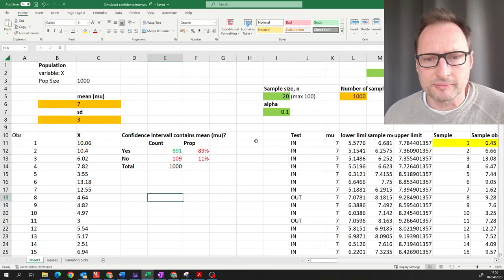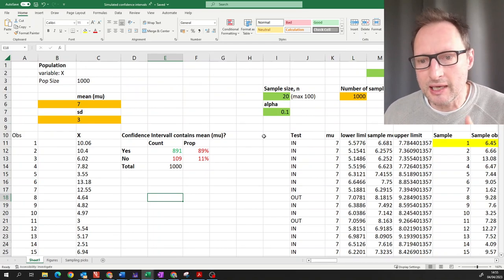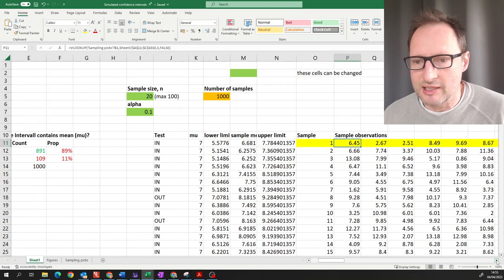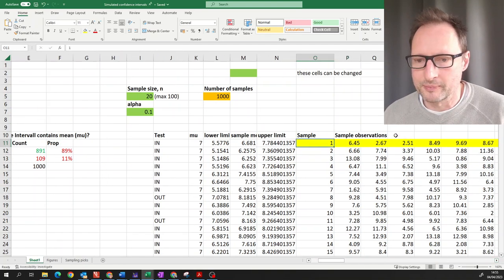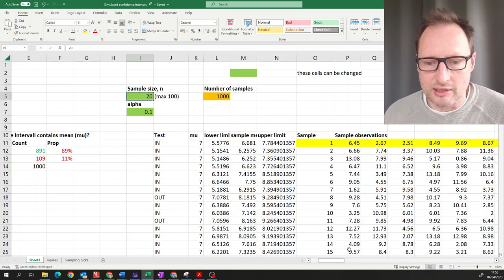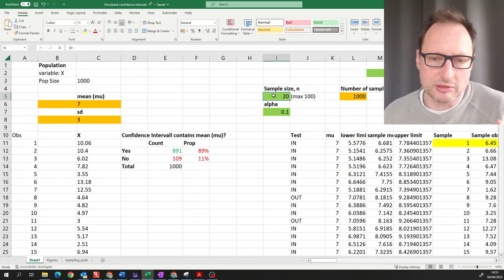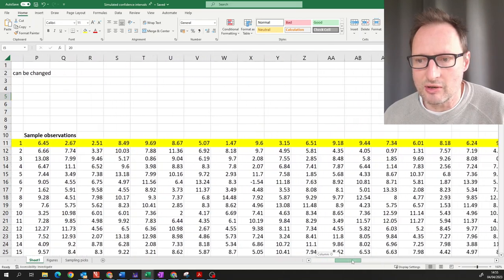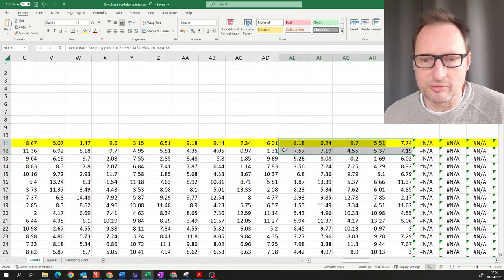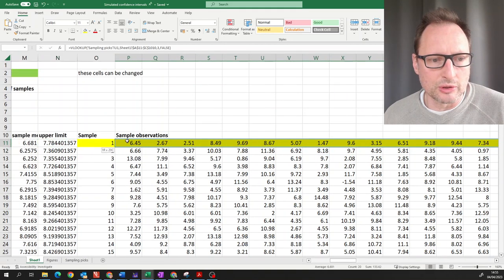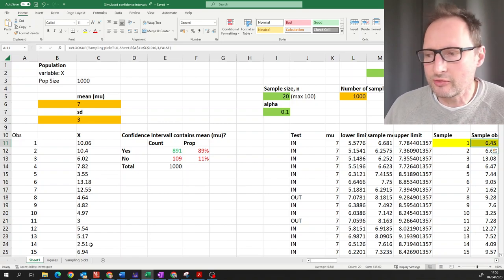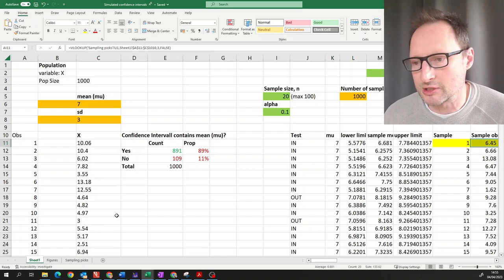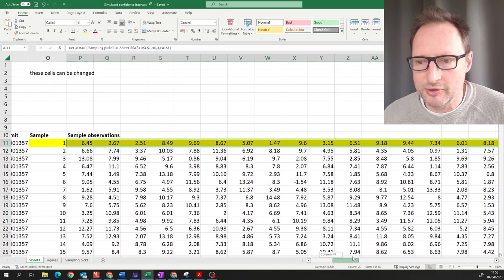I'm drawing samples. Let's say we draw one sample — this yellow sample here, sample one. I set up here what sample size I want: let's say we're having 20 observations in one sample. So what you see highlighted in yellow are 20 values randomly drawn from this population. When you do this yourself you will see different numbers because every time you change something in the spreadsheet new random numbers are generated. So here we have a sample of 20.